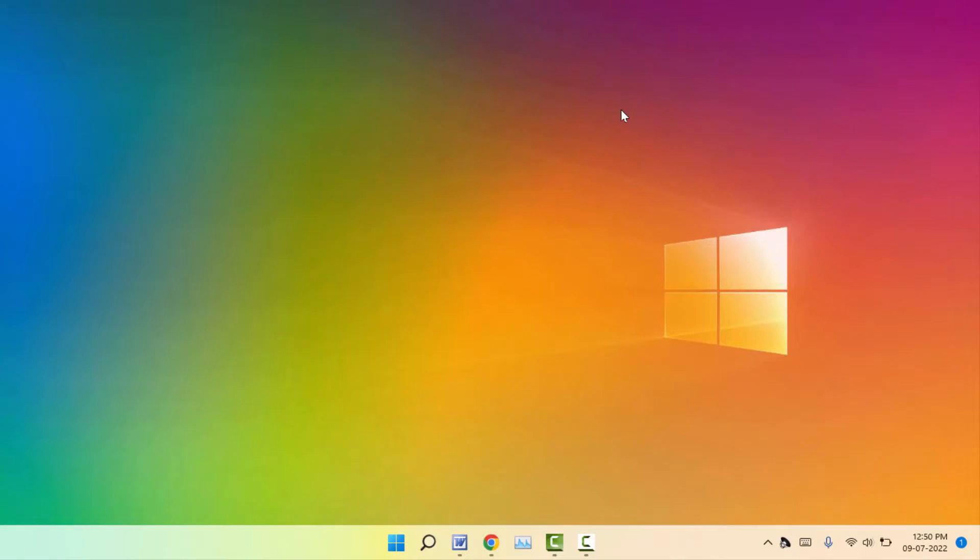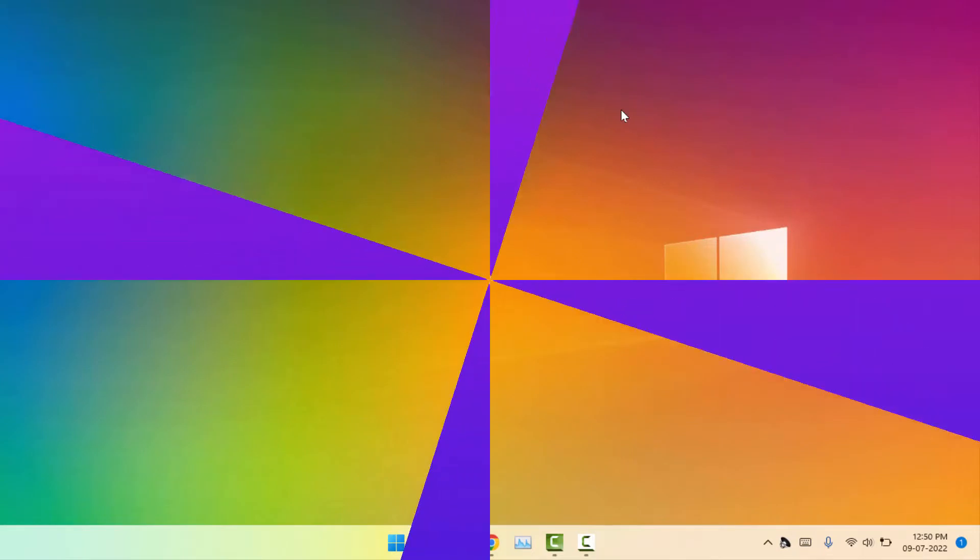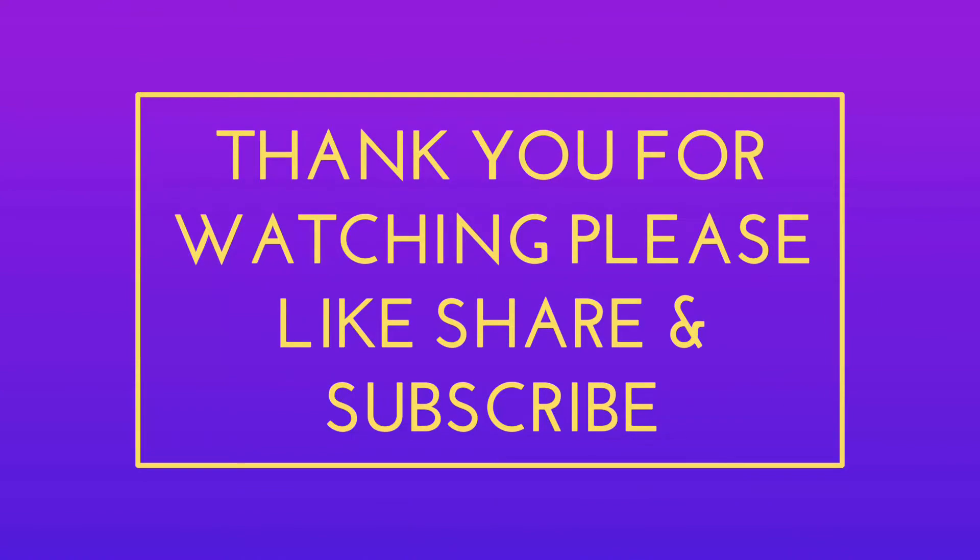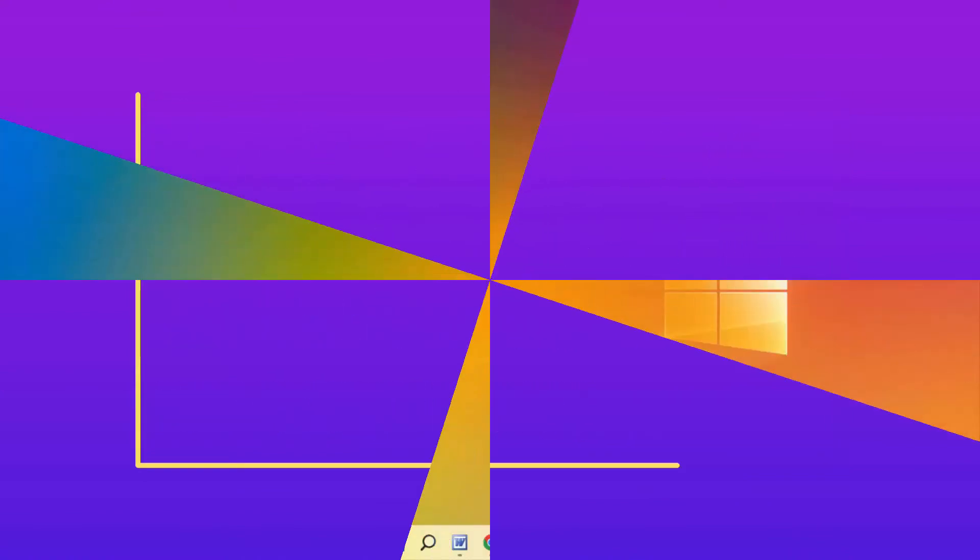If you enjoyed, please guys don't go back without like, share, and subscribe to our channel. Thank you very much.